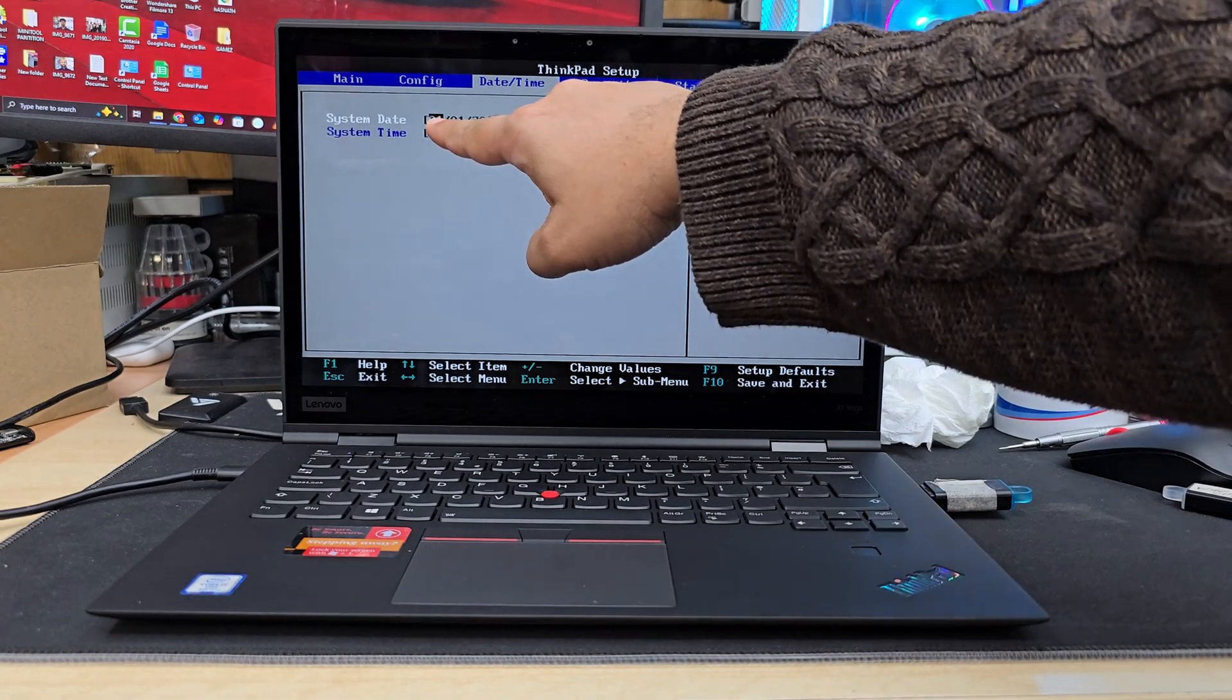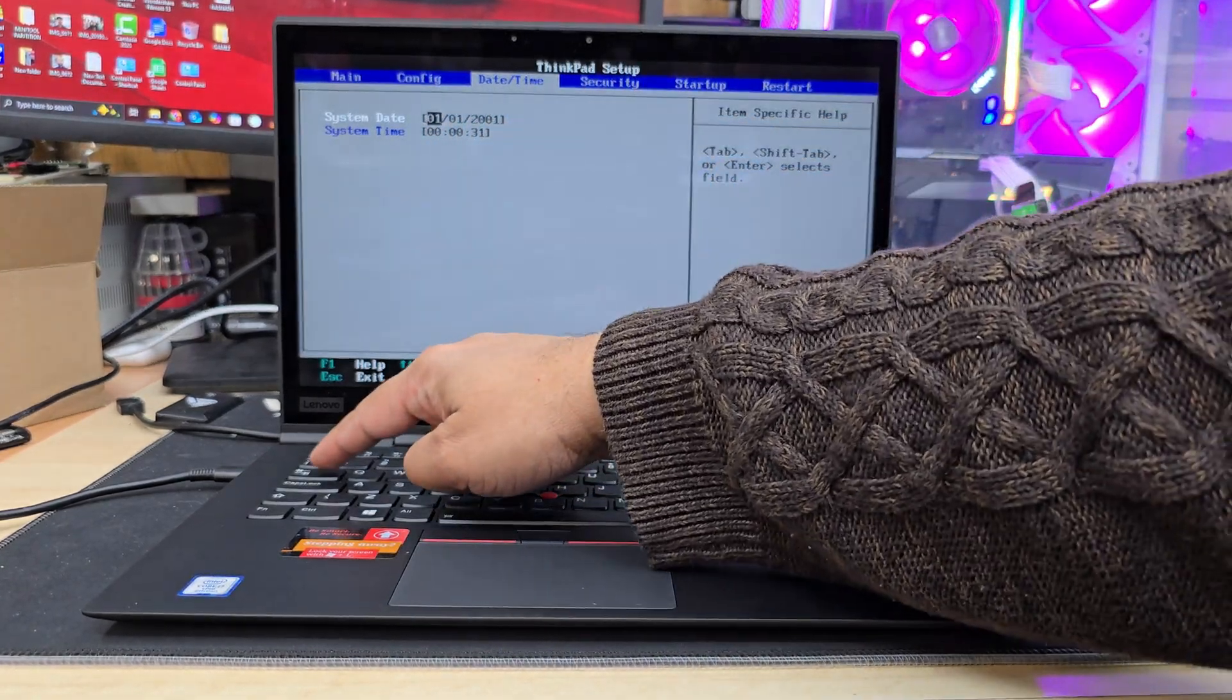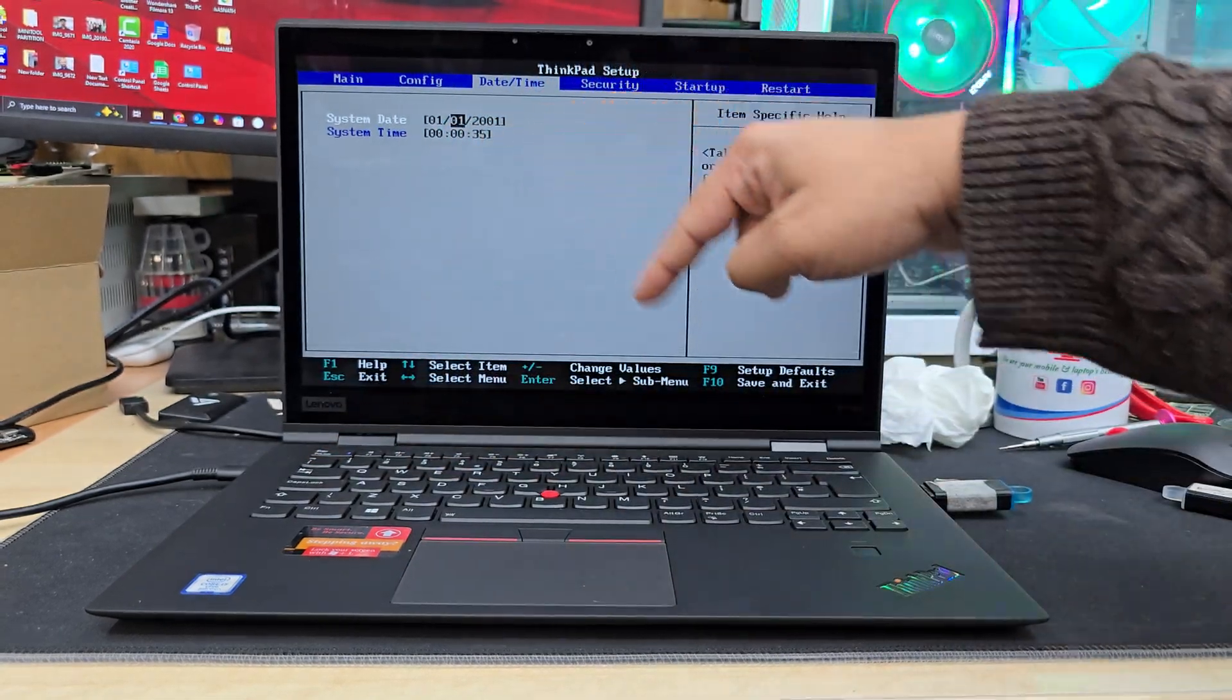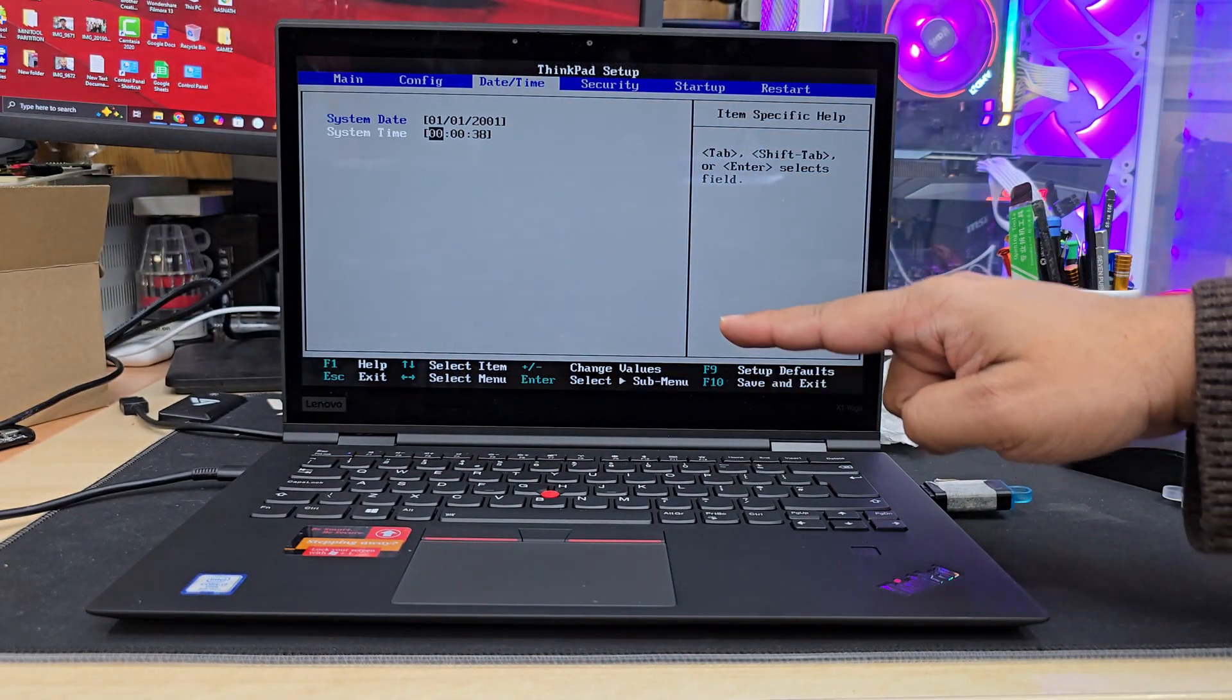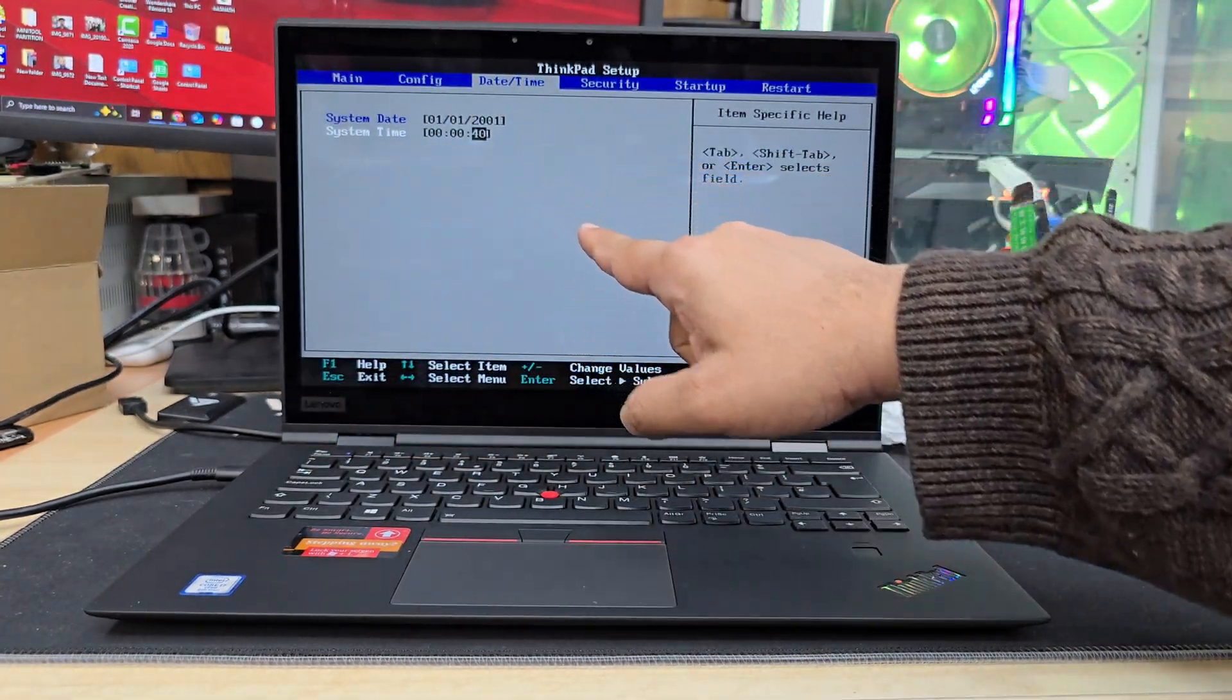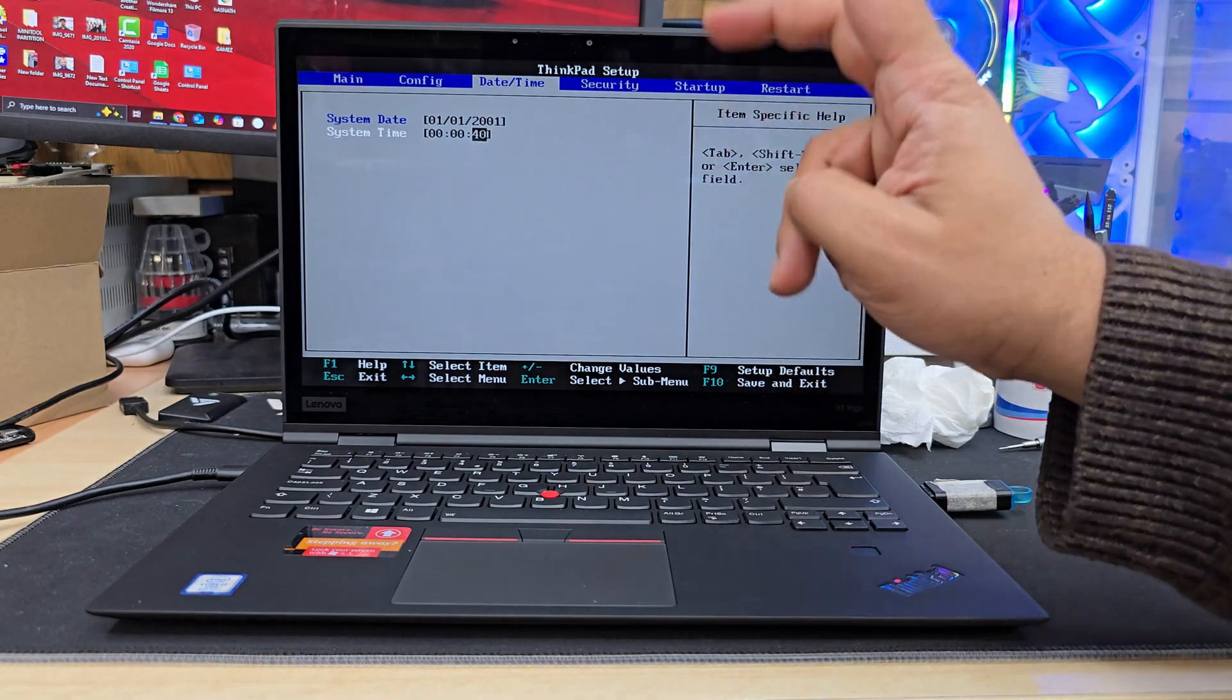As you can see, this is highlighted. Left or right, you can press the tab button. And if you want to go to the bottom line, you can press the down arrow, as you can see. Then again, tab button to select.